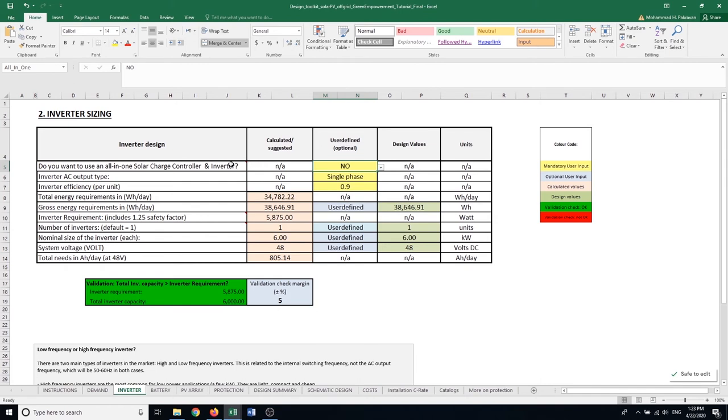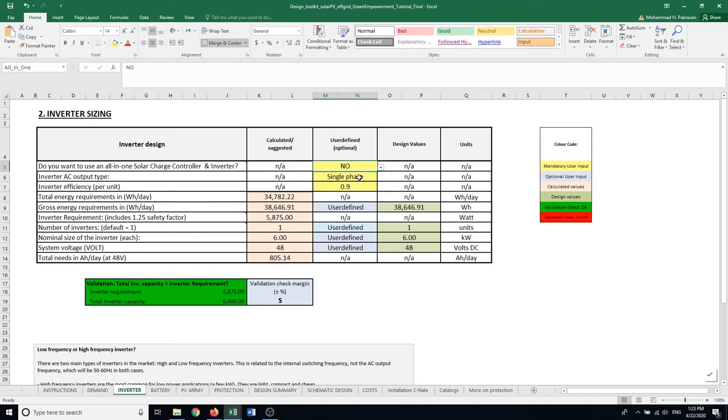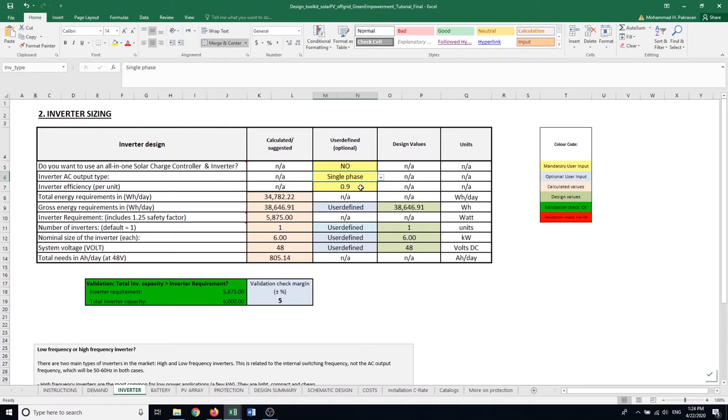In this example, here if we're using an all-in-one solar inverter, solar charge controller and inverter, we put yes. For the purpose of this example, I'm going to design these two equipment separately so I put no. Every single use that I have in my community is basically single phase, so I'm going to use single phase rather than three phase. And the inverter efficiency, I'm going to assume it's 90%. You could change this if you have a particular inverter or inverter brand in mind that has higher efficiency or lower efficiency. The next thing I see here is that the system has calculated based on the inverter efficiency how much gross energy I need in my system.